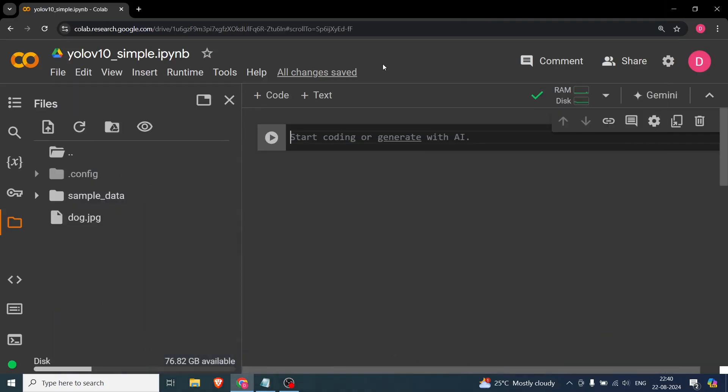Hello everyone. In this particular video we'll try to implement YOLOv10 and we'll be doing object detection on a single image. In the next or subsequent videos we will try to do it on videos and other things as well.